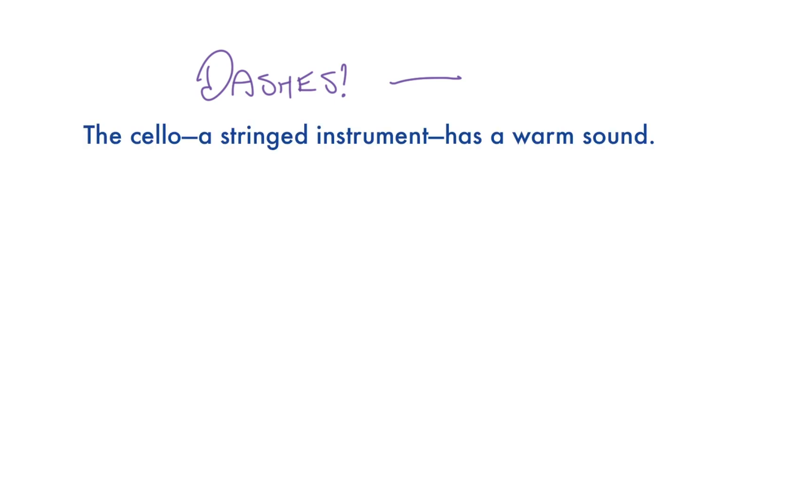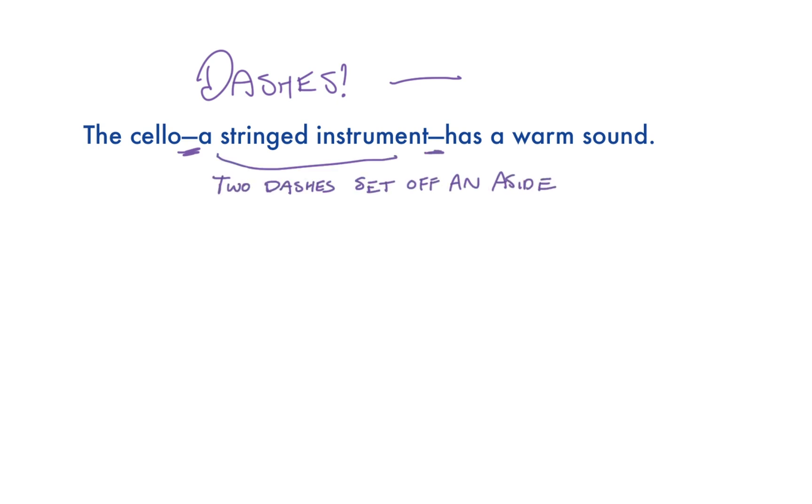Right, so here we've got a pair, here's dash one, here's dash two, it sets off this aside. A single dash, however, behaves like a colon. It has to follow an independent clause, it has to come after something that would work on its own as a full sentence.